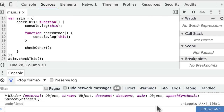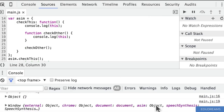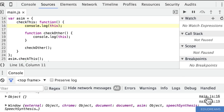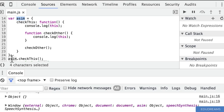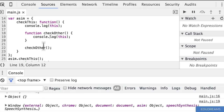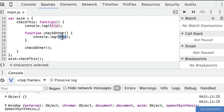When checkThis is called, the first 'this' on line 16 is pointing to the asim object — that's the calling context for checkThis. However, on line 19, when we print 'this' again from the nested function checkOther, it's again the window global object. That's because when we call checkOther from within here, there isn't a calling context. So the 'this' keyword from this nested function is just the window object. This catches a lot of people out, because they expect 'this' inside a nested function to still equal 'asim'.